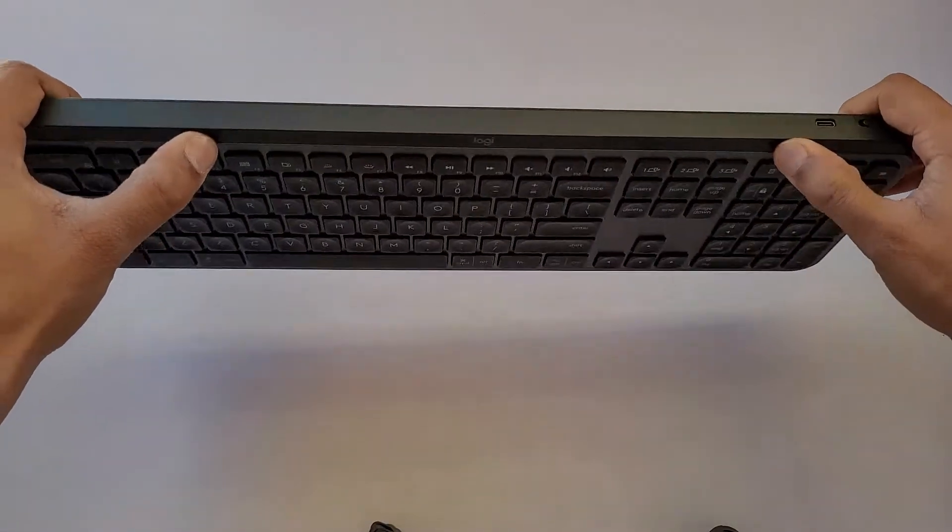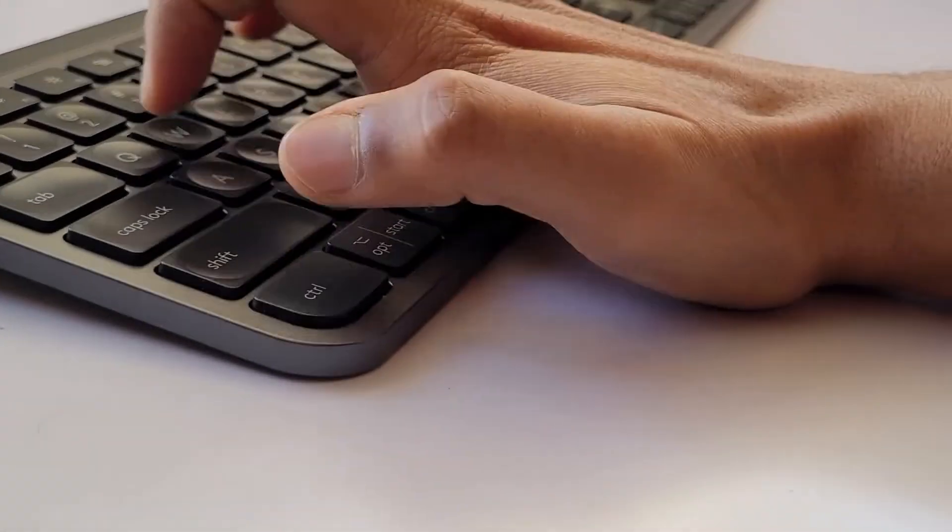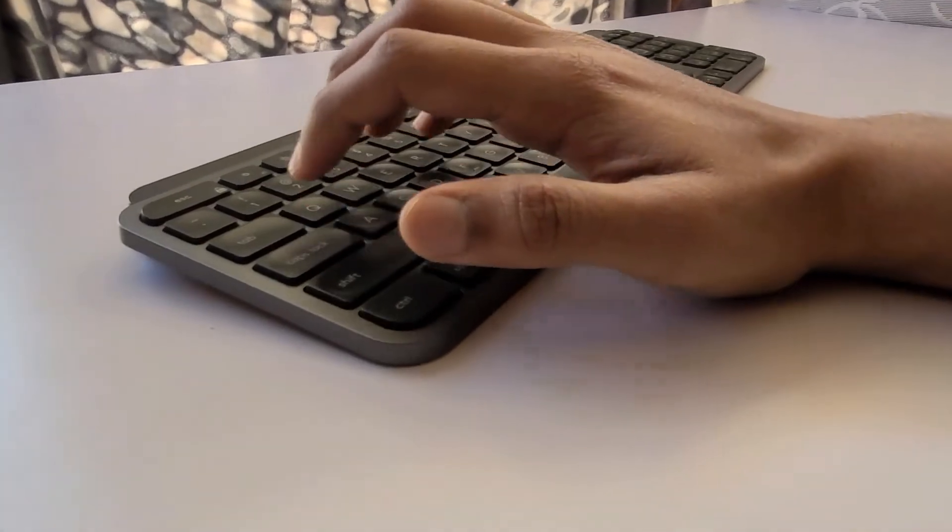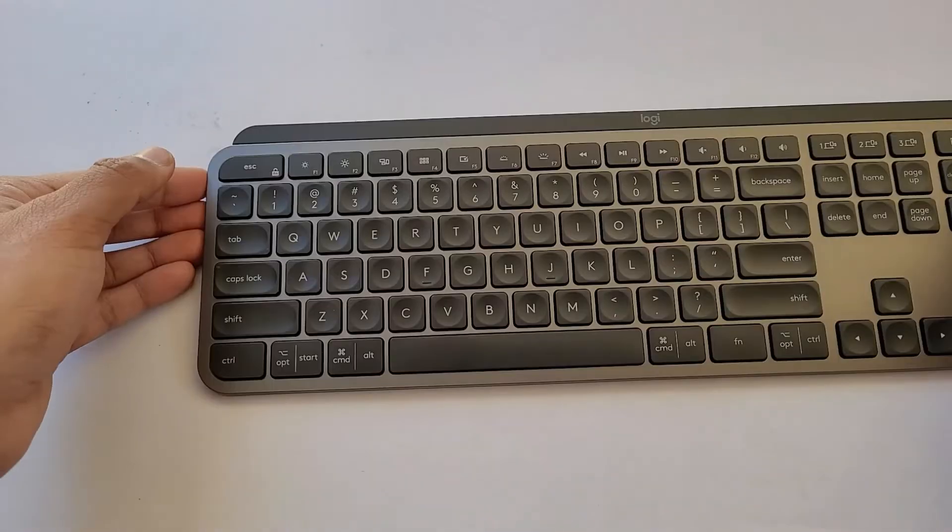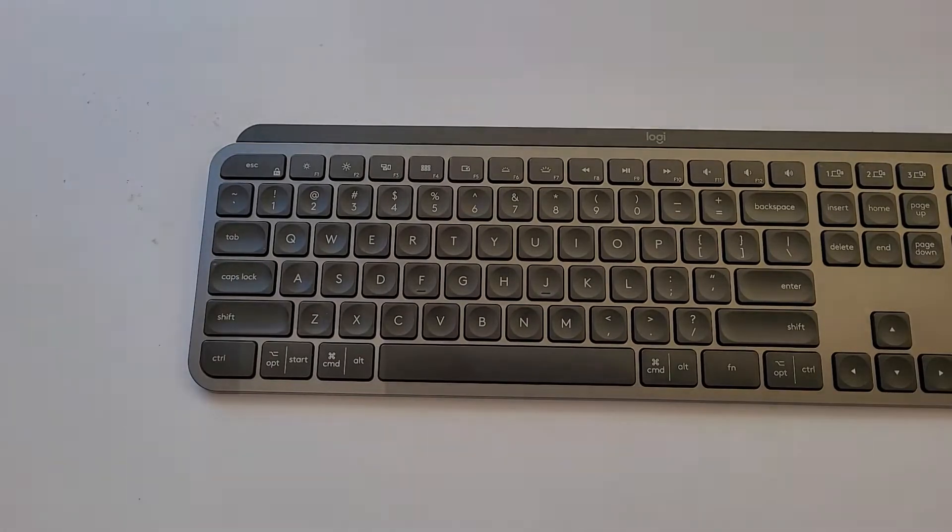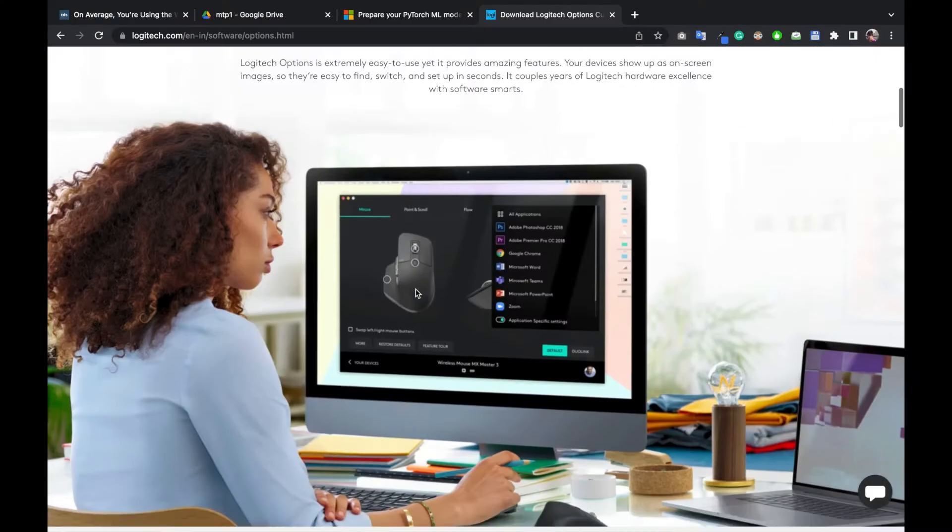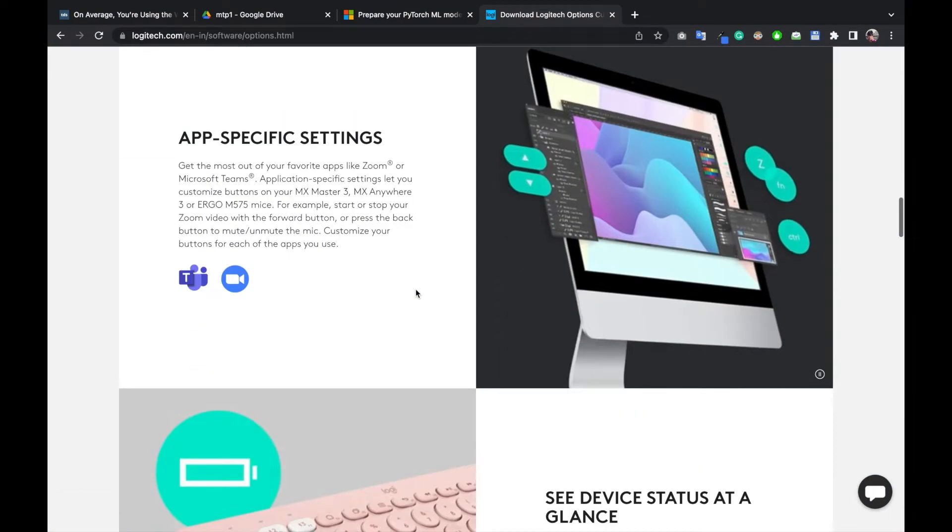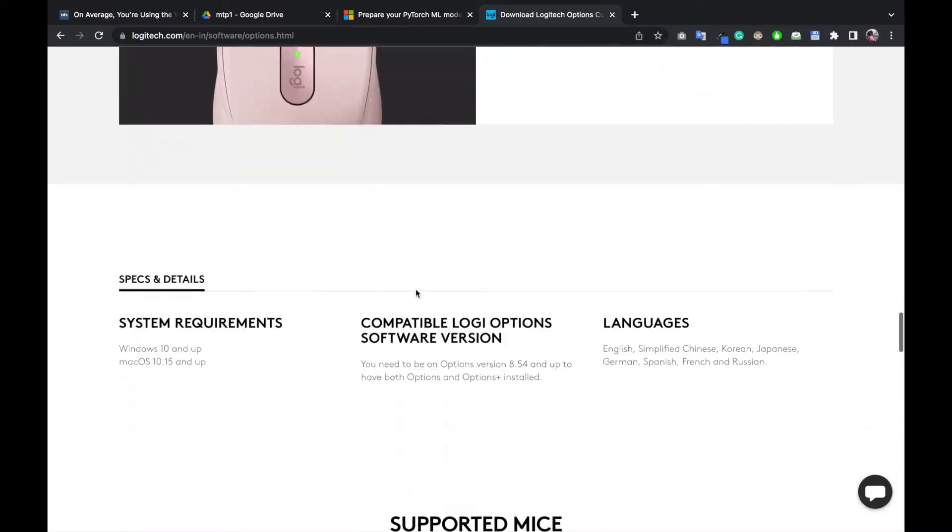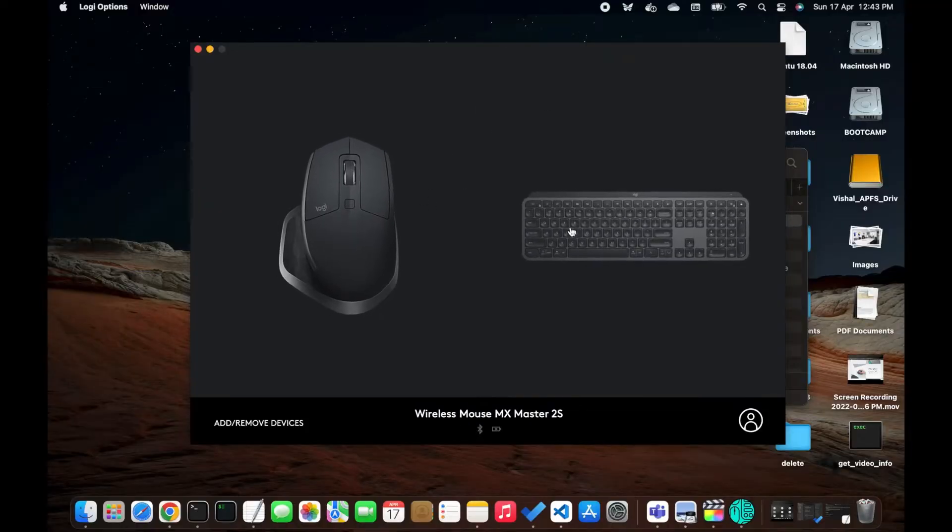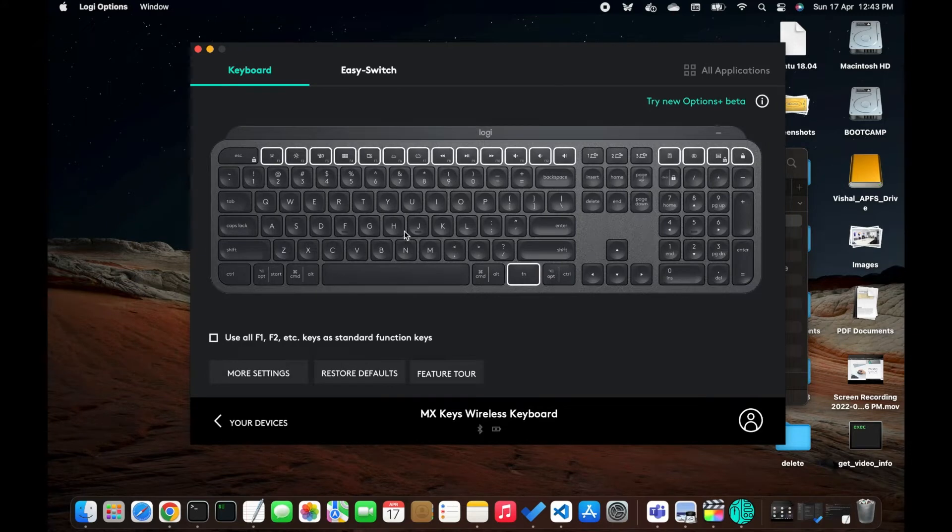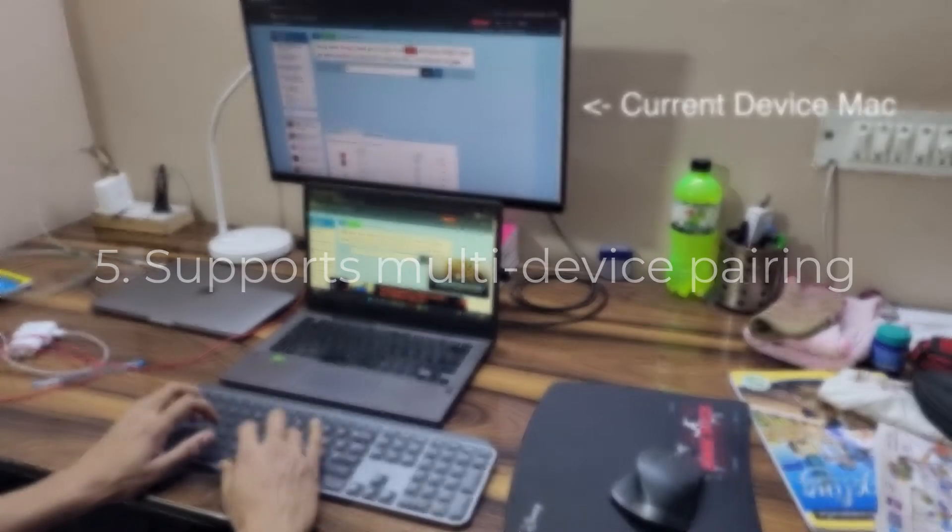The third one is that it has low profile design, which means that there will be no wrist pain if you are typing for long periods of time. Fourth one is that it will work with any operating system. Your keys are marked for both Mac and Windows. There is also an option of installing Logitech Options application, which is available on both Mac and Windows. It will enable you to do some customizations like disabling the backlight and things like that. One sad thing is that Logitech Options application is not available on Linux, although the keyboard will work fine but you cannot do the customizations on Linux.